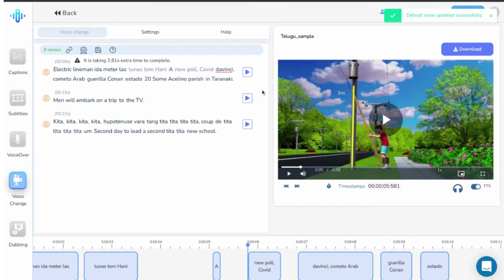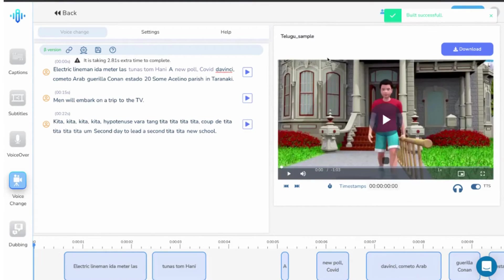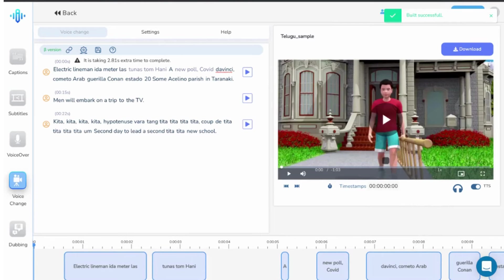Once you are satisfied with the changes and the file looks good to go, click on download and voila, you have your new voice data with you.